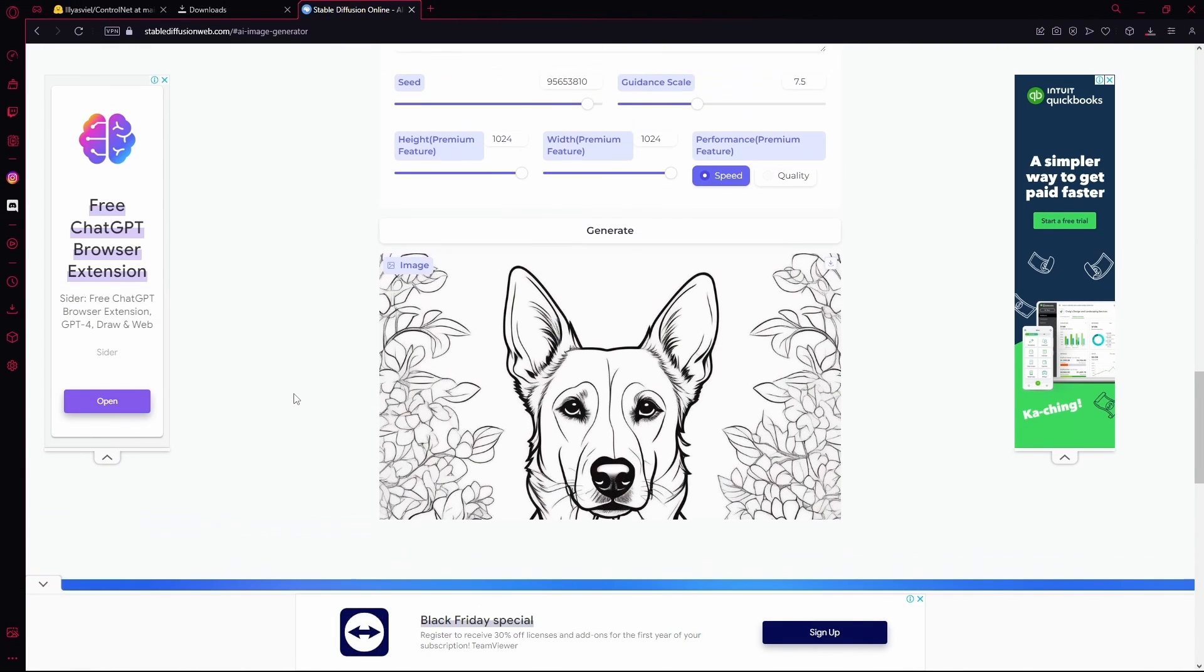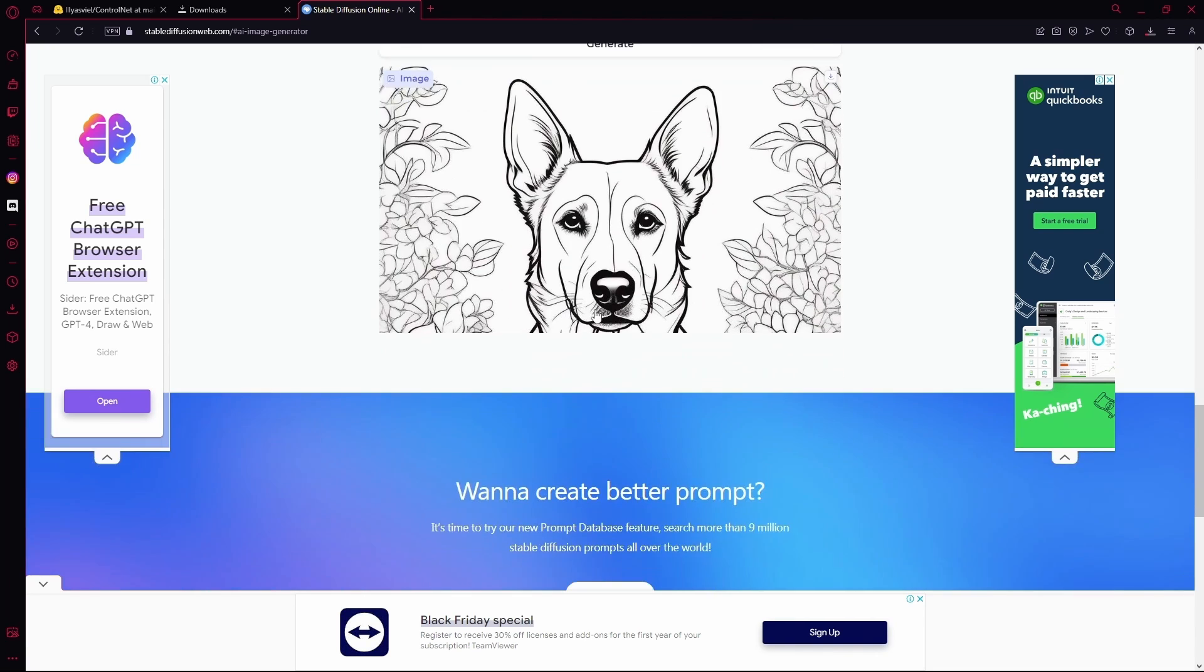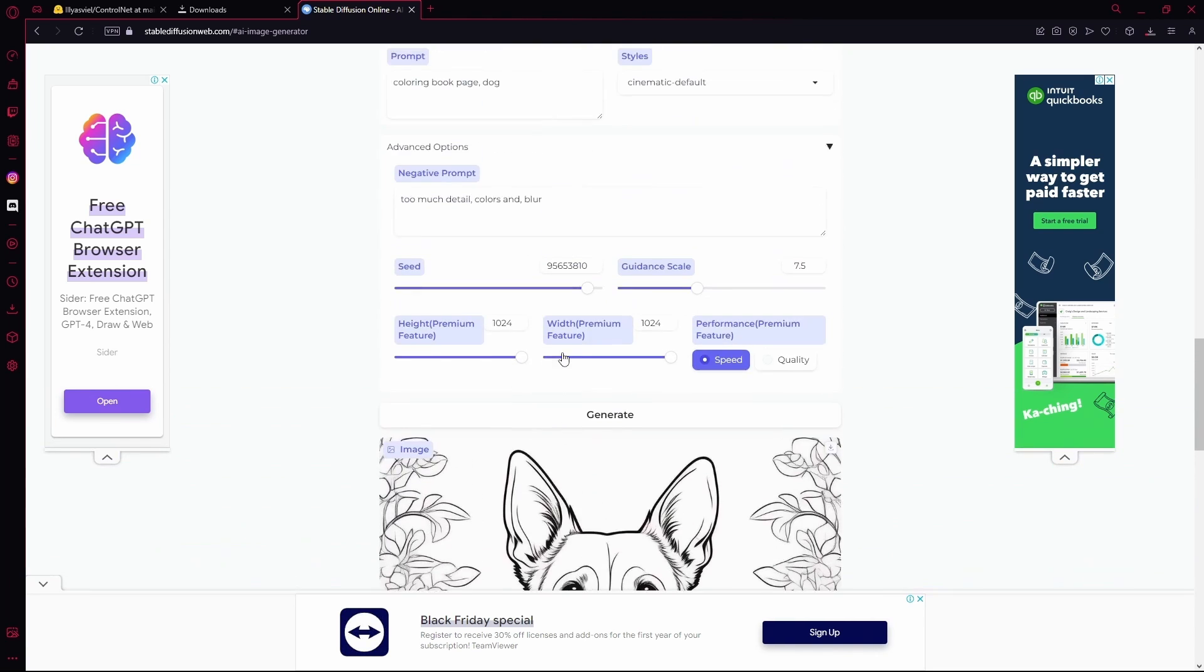Once that's done you can see that it generated us a pretty cool image and we can easily use this as a coloring book.